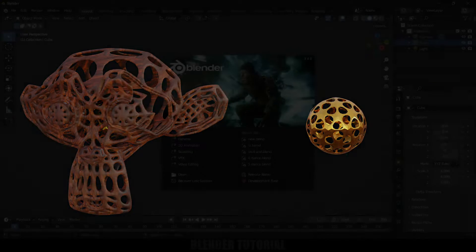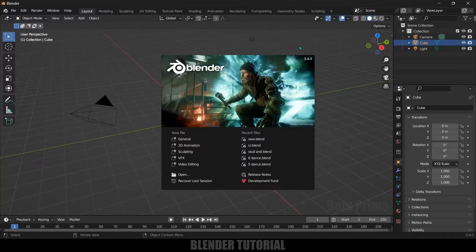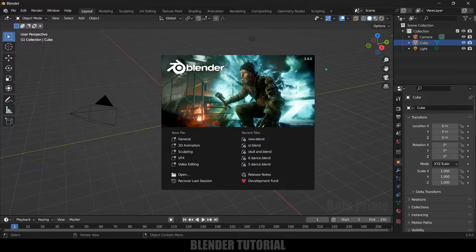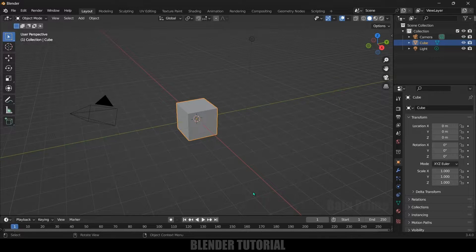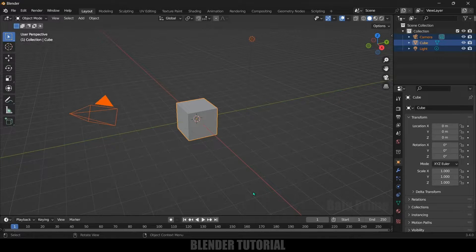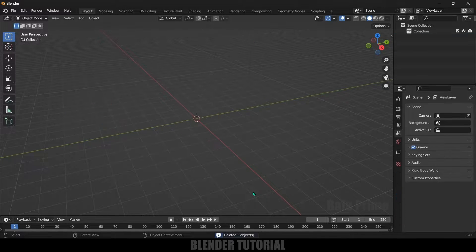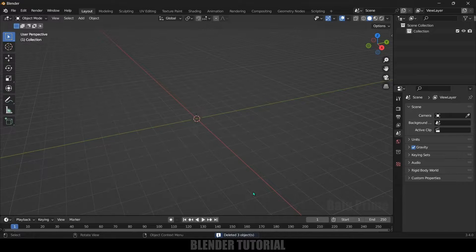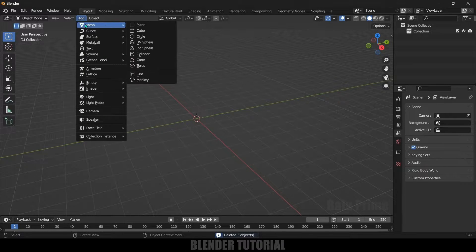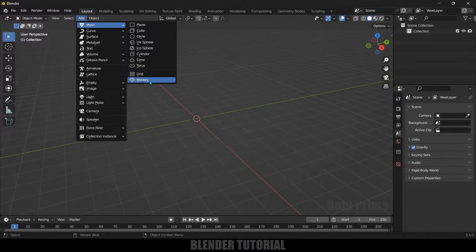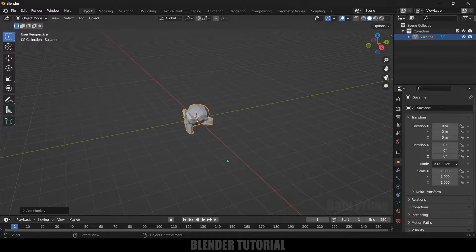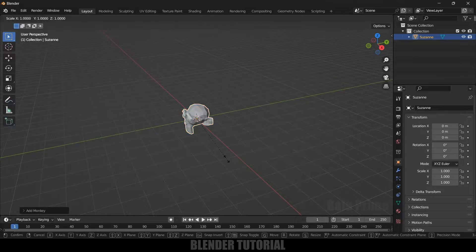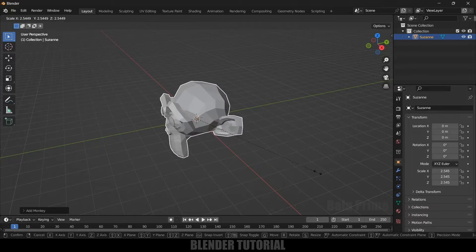So here I am using Blender 3.4. First of all let's select everything in this default scene by pressing A on the keyboard and delete. Here I will add a new object so go to this add, select this monkey which is Suzanne. You can use any of the model.